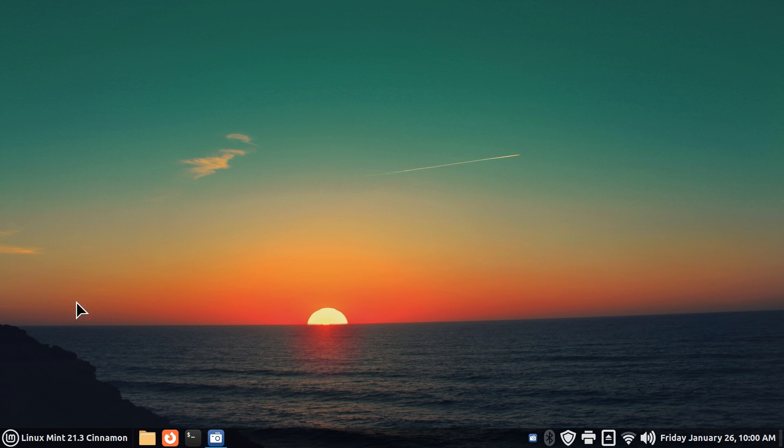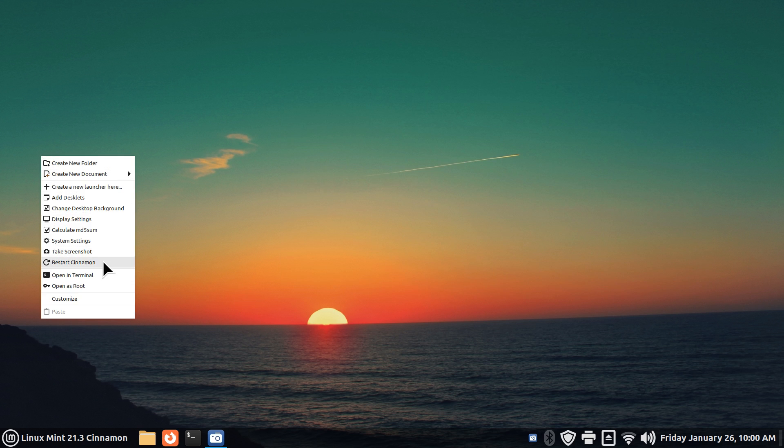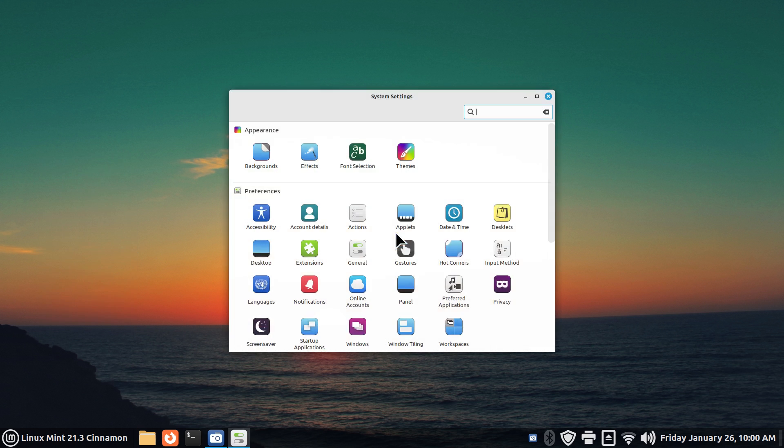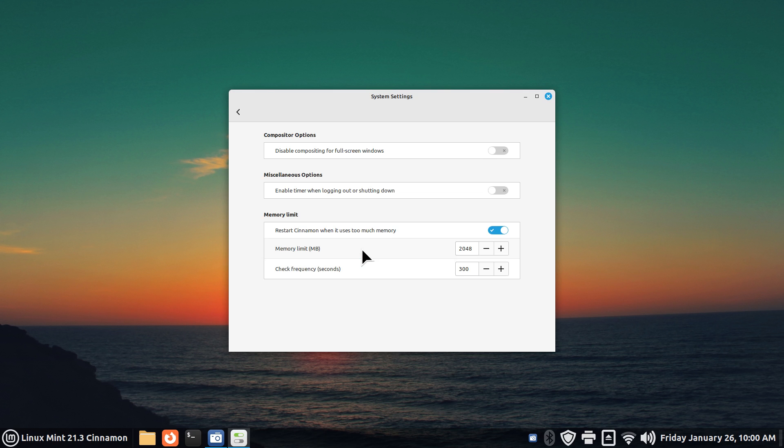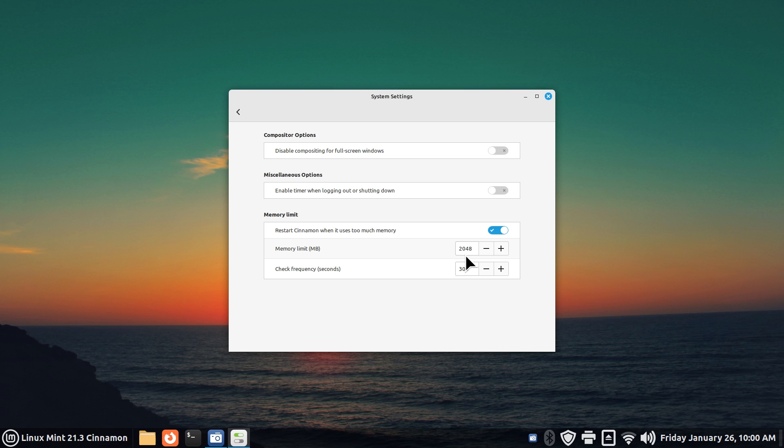So we have also another tool - restart Cinnamon. Now why would you need to restart Cinnamon anyways? I'm going to go to settings for a second and point to General. In here, this is on by default - restart Cinnamon when it uses too much memory. You can actually turn that off if you have large amounts of memory.